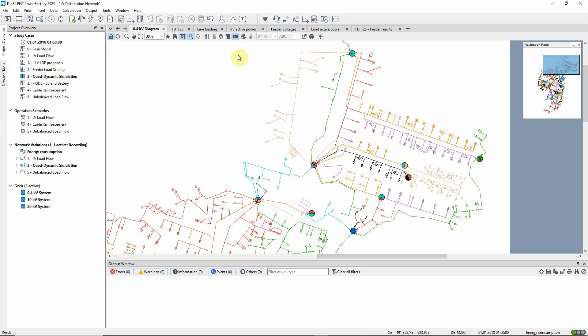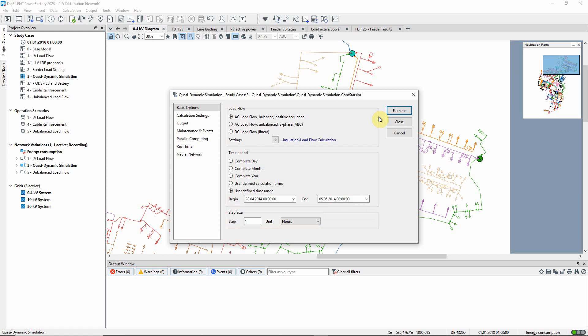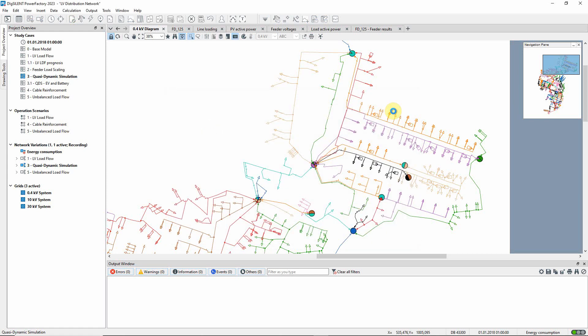The command is accessed via this icon in the quasi-dynamic simulation toolbox. We will look at the time period, the 28th of April to the 5th of May 2014, and use a time step of one hour. The command is executed.